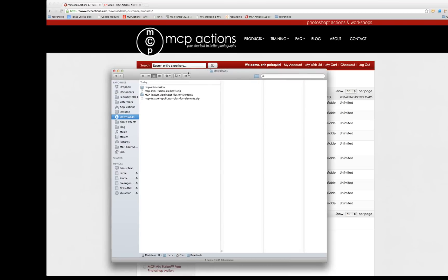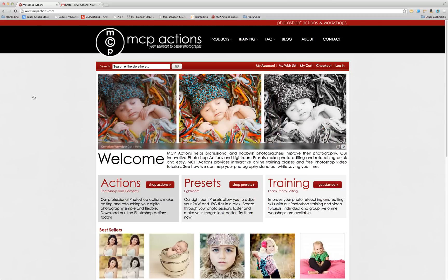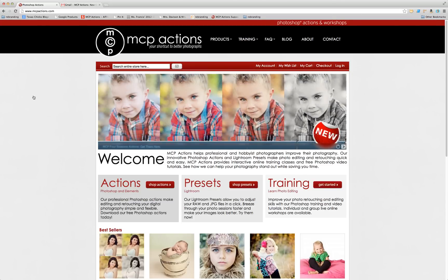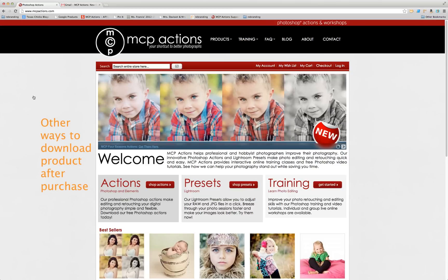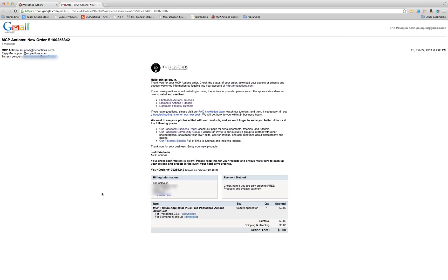So after the product downloads, you can see that it appears right here on my computer anyway in my Downloads folder. Now, after you order that product from us, there are a couple of other ways to download it from our website. Immediately after you order or pay for the product, you'll receive an email from us that looks something like this. Notice that you'll have the items listed that you ordered. And next to each one, you'll have a download link.